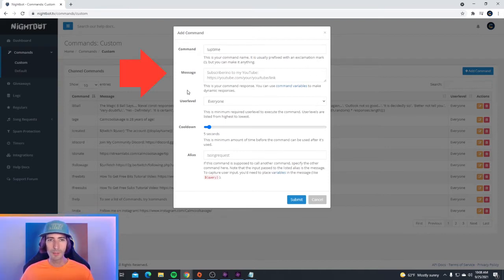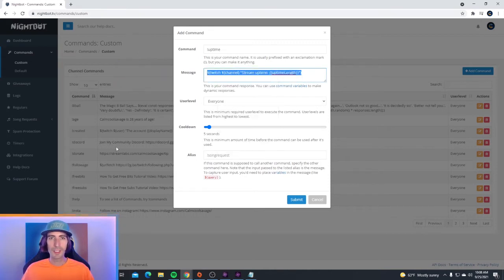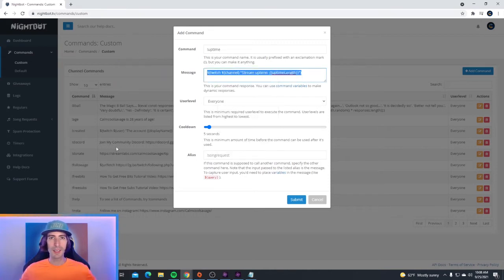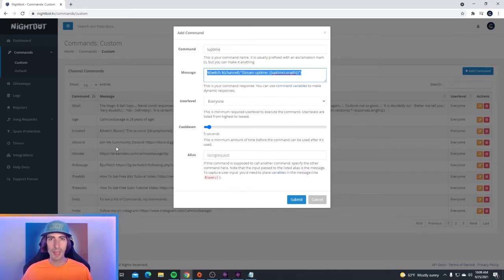And where it says message, you're going to want to copy and paste this code right here. I'm going to leave this in a paste bin link in the description, so if you guys want to go ahead and copy and paste this command, you'll find it down there.